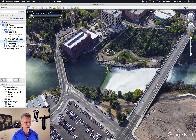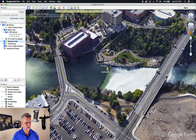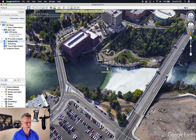The next toolbar button is Historical Imagery — I showed you that earlier. The next one is Sunlight Across the Landscape — I showed you that earlier too. I don't really use that one; you can play around with it. Next we have Earth, Sky, and Other Planets — I showed you that earlier as well.